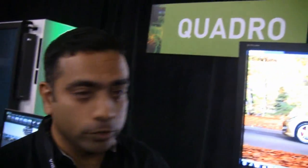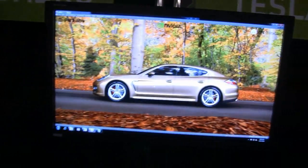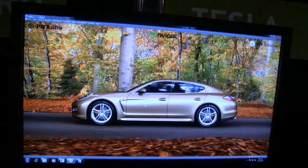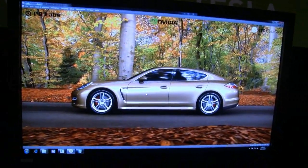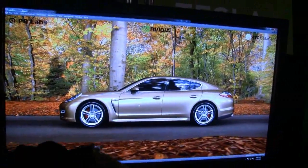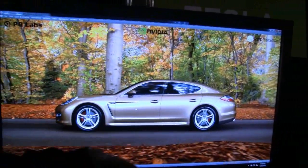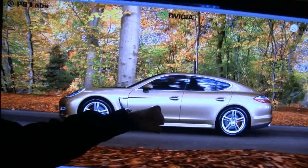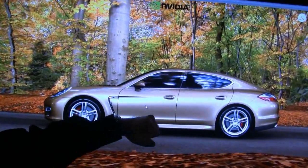I'm a product manager at the Quadro Professional Business Graphics Group at NVIDIA. What we're showing off here is I-Rate. I-Rate is running on RTT Delta Gen, which is one of our partners who create one of our ISVs. We're running you through a demo to show how you can use I-Rate to do real-time rendering of the car business.